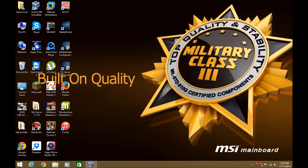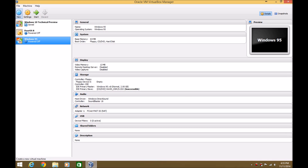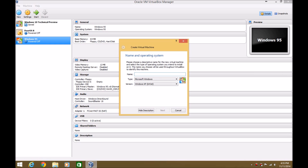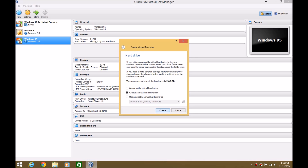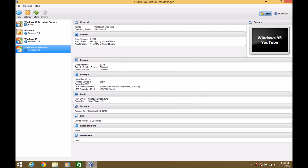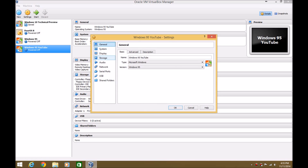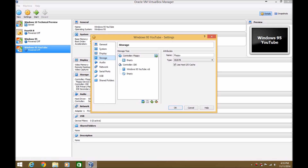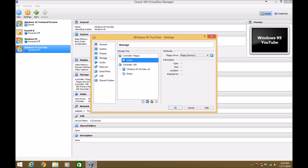There is a fix that you actually have to do with the newer version of Windows 95. So the first thing you need to do is create a virtual machine, and I'll just name this Windows 95 YouTube. Hit Next, Next, Create, Next, Next, and then you can give it as much space as you want, but I'll just leave it at 2 gigs. Hit Create, then hit Settings, hit Storage, and then the first thing we're going to be doing is installing MS-DOS 6.22.